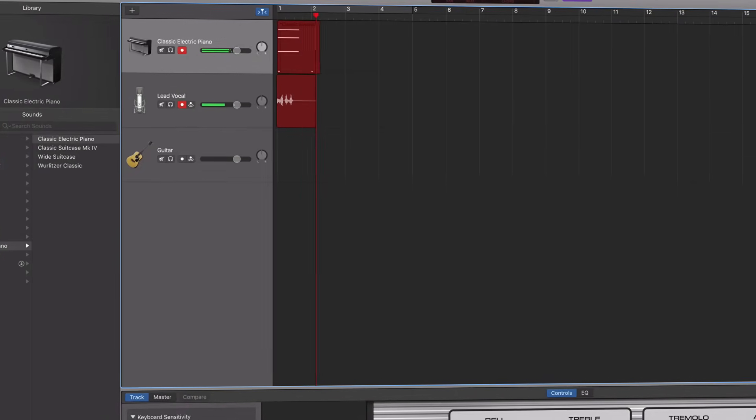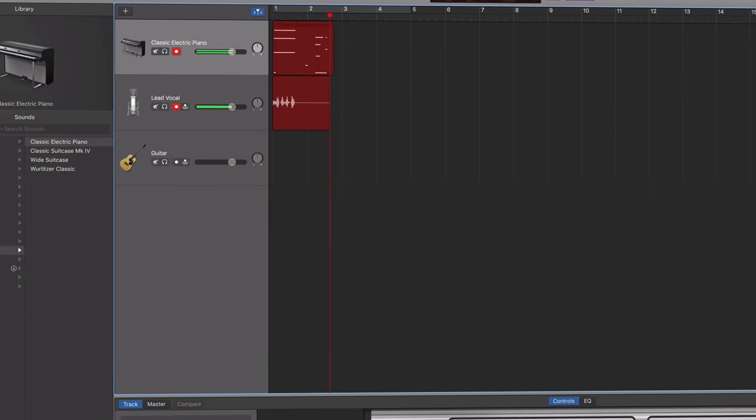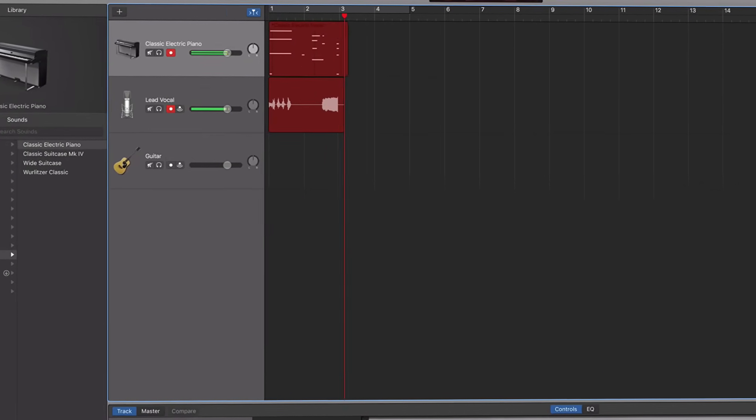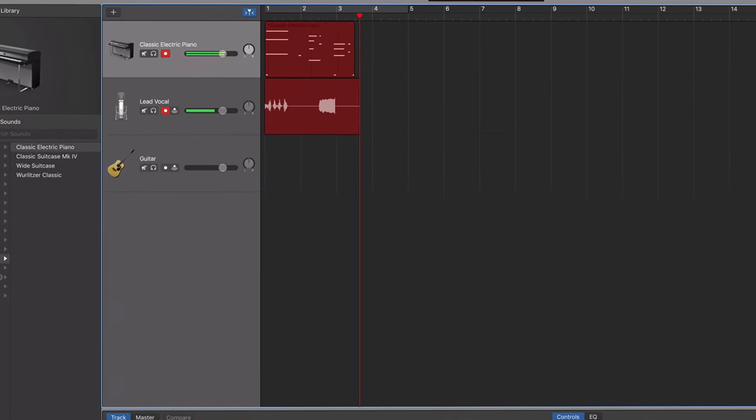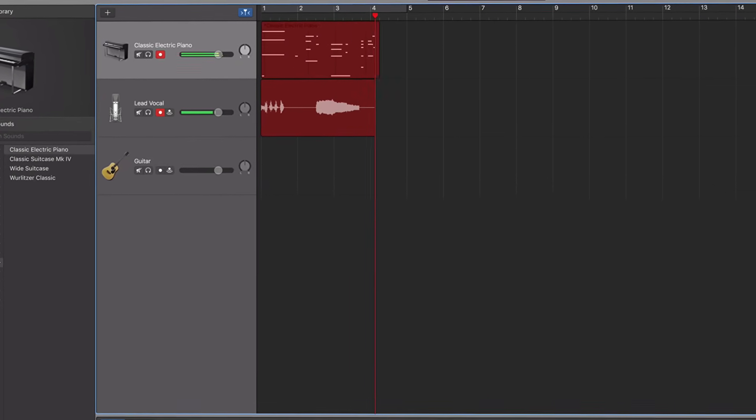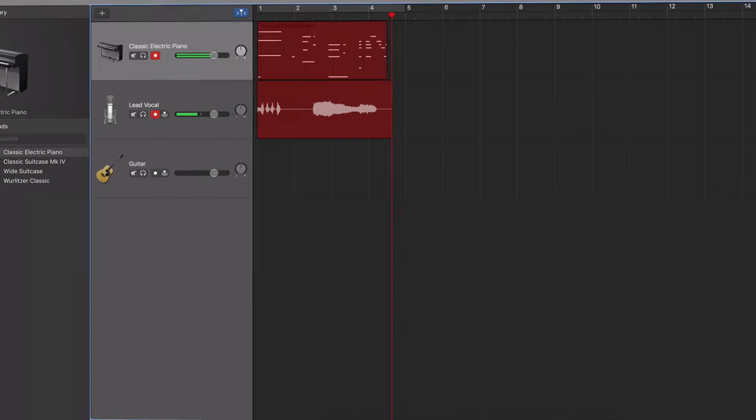And so there you have it, with just a few clicks you can achieve multi-track recording in GarageBand.